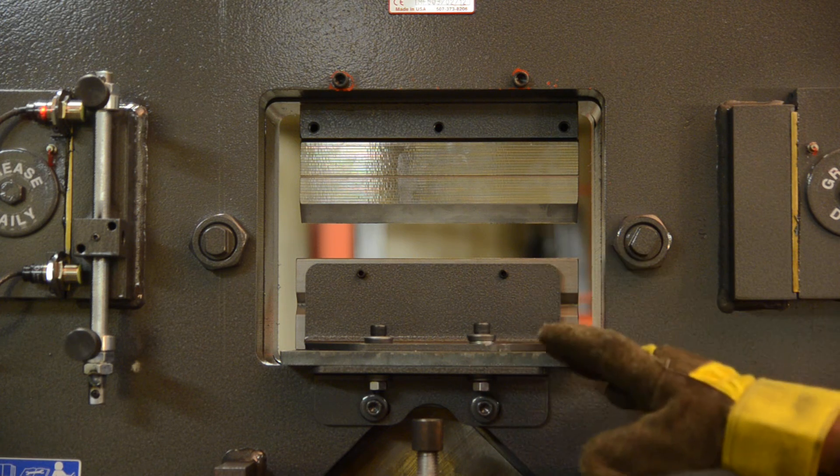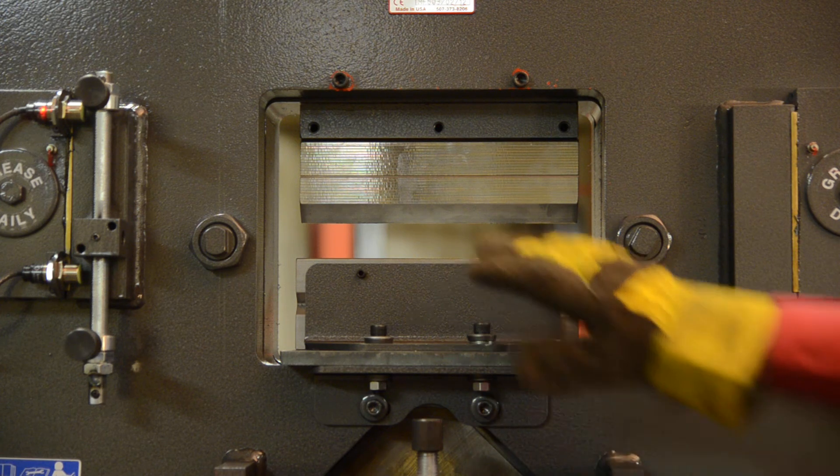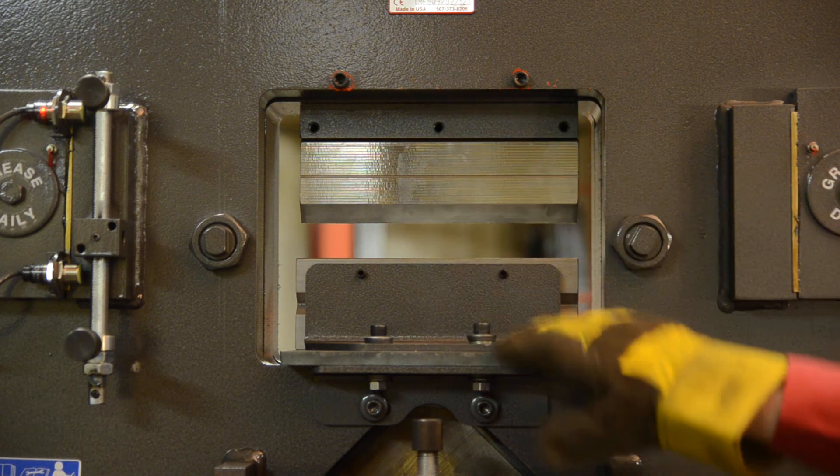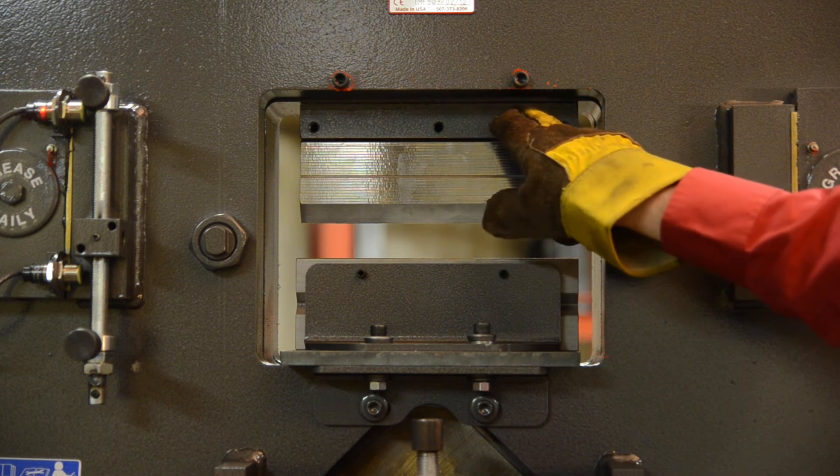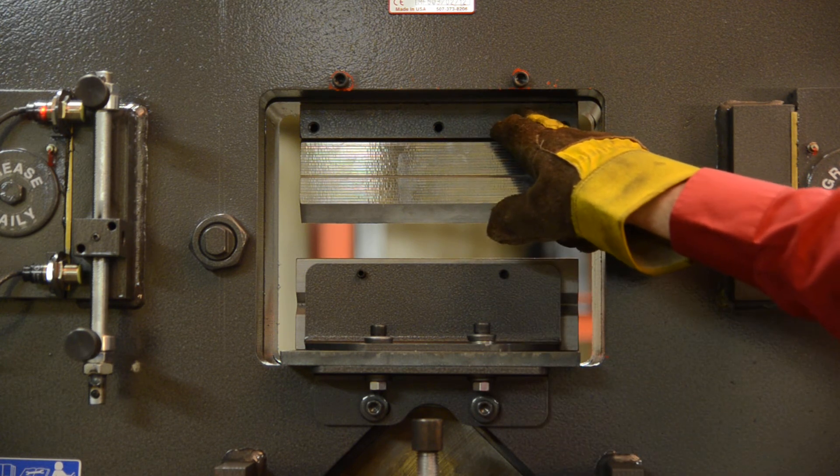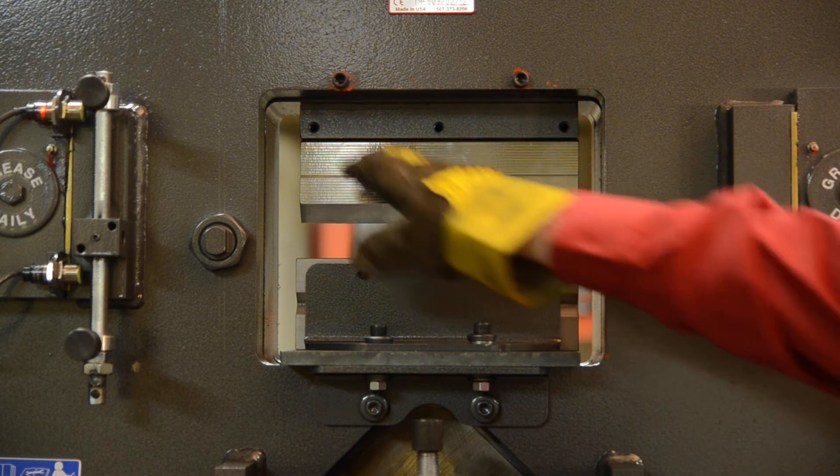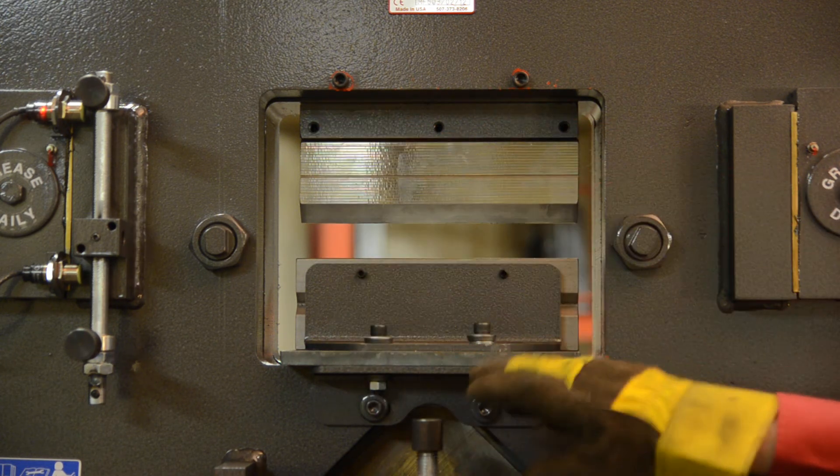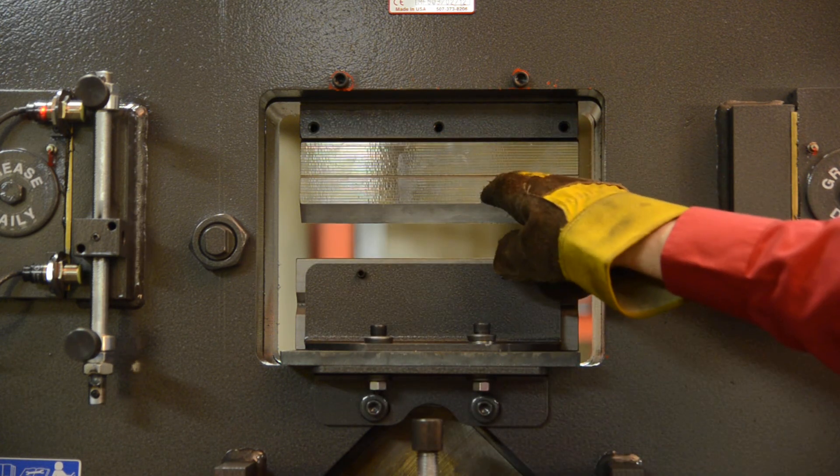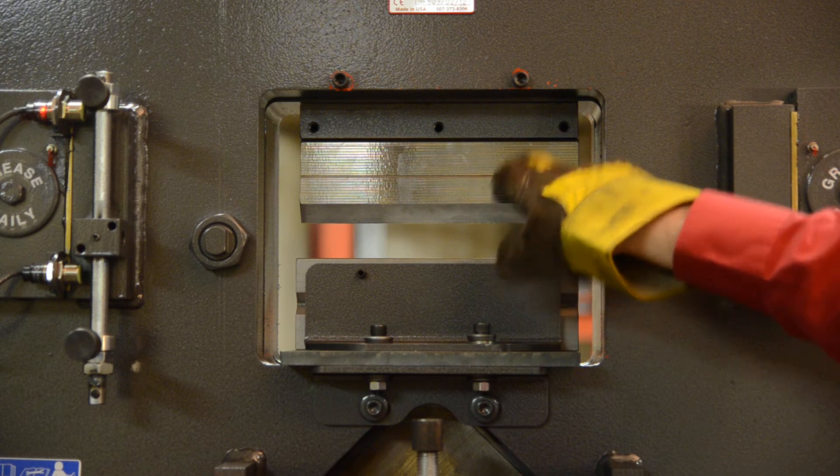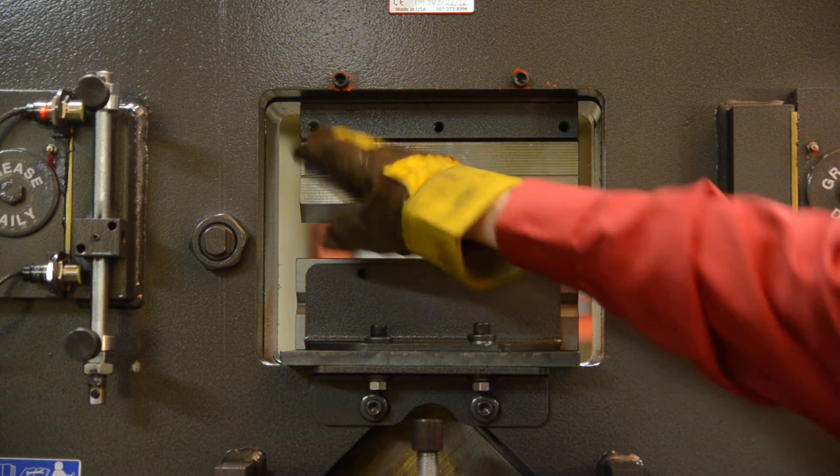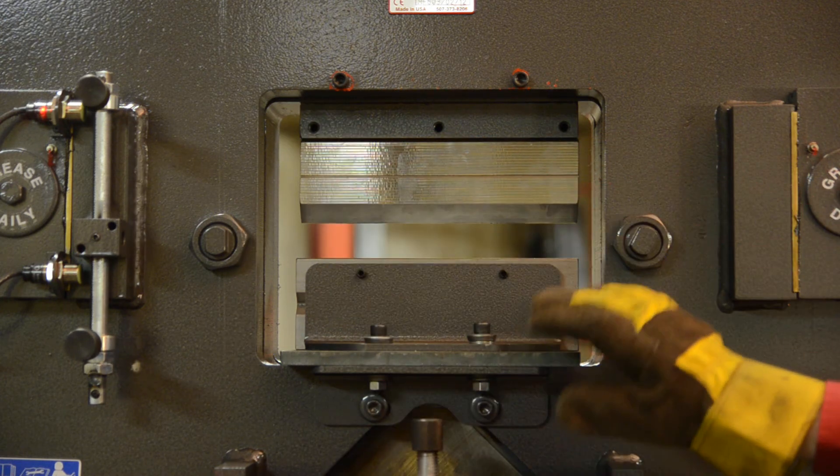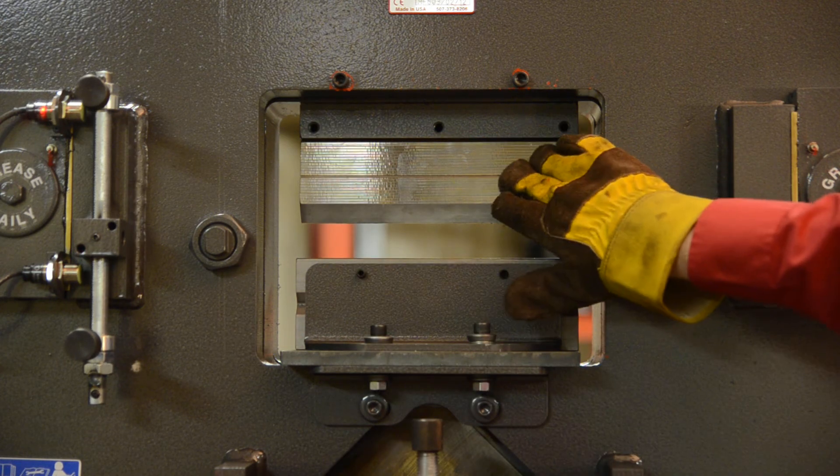Procedure for setup: you get your top block in here first. There'll be two socket head cap screws that go up on each side here. Your V-die goes in next. There's set screws right there, there, and there. You tighten those in to hold your top V in.